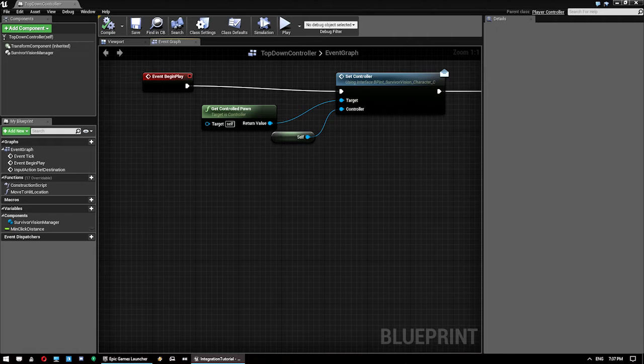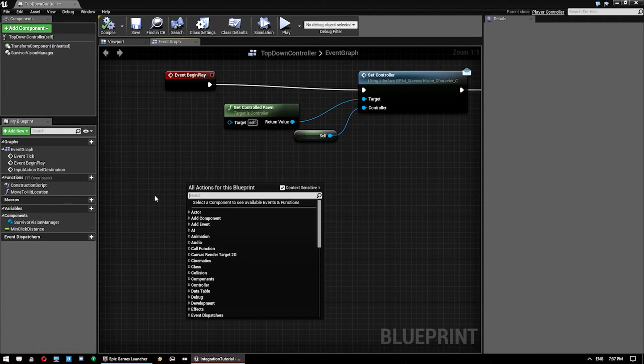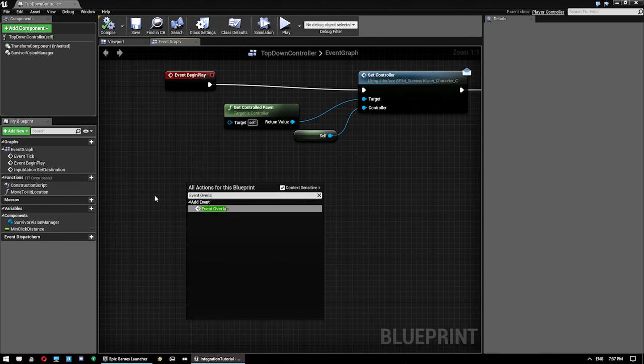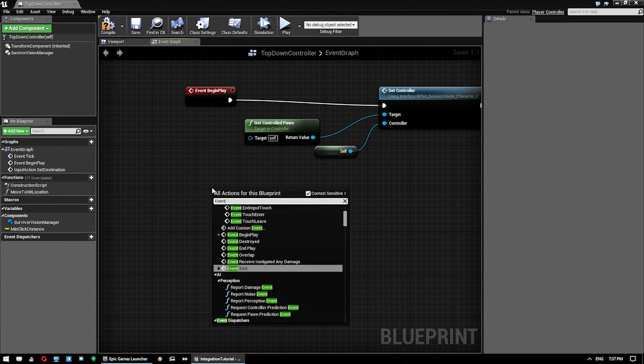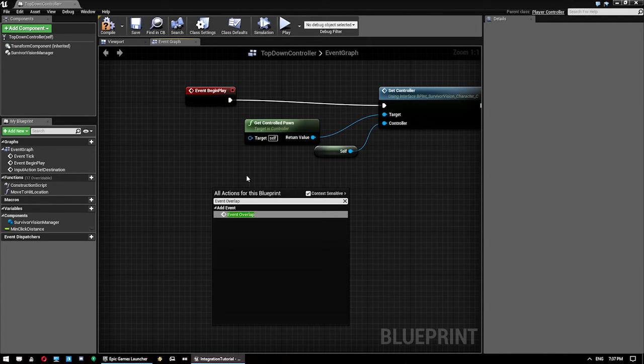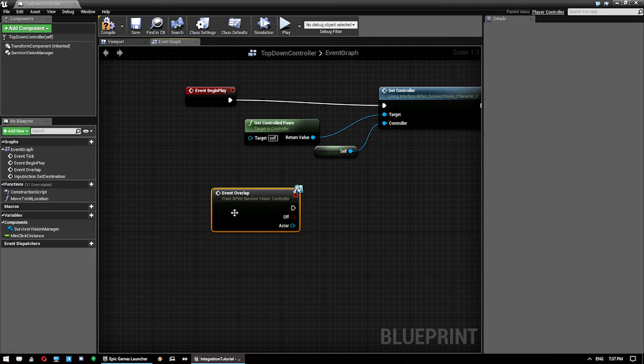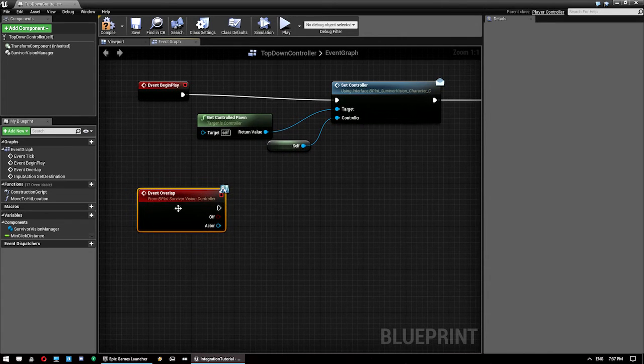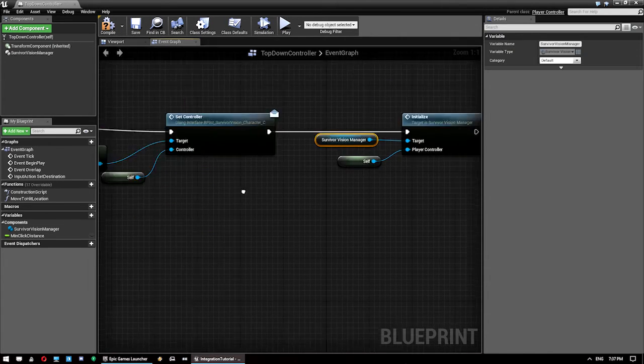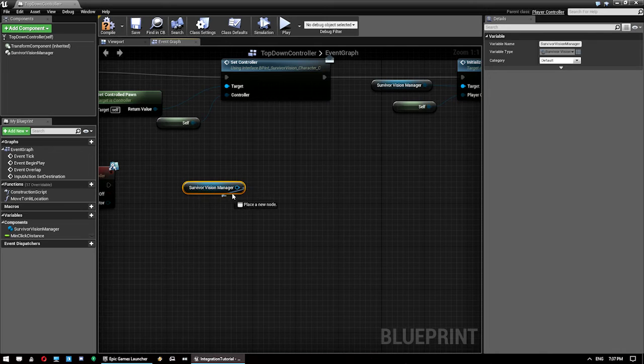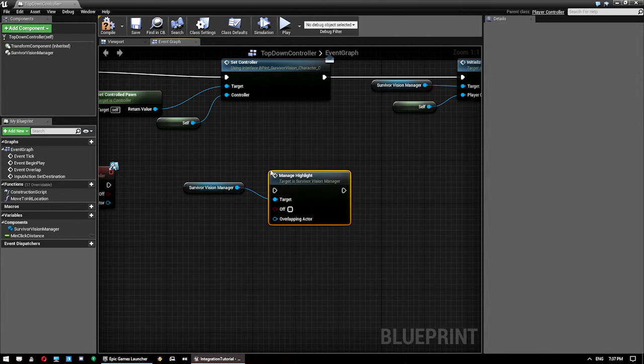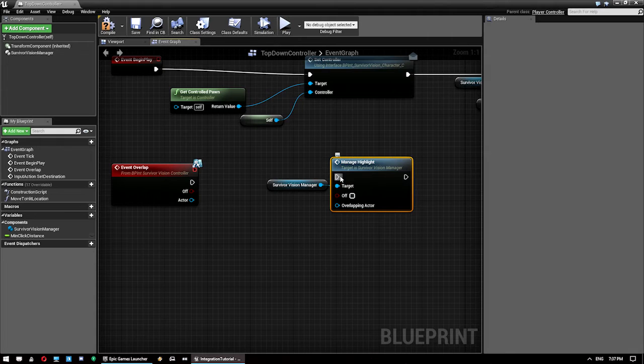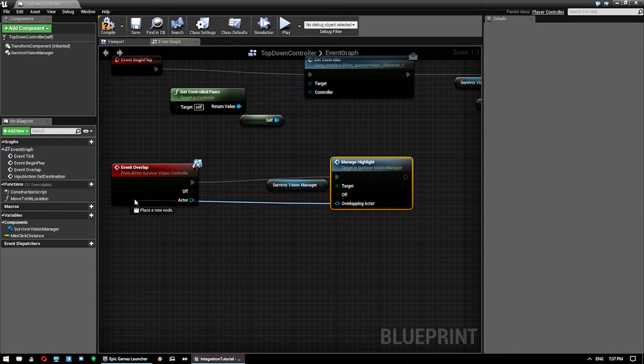Now, other than that, there's only a couple of other things we need. First one is Event Overlap. This comes from the controller interface we added. And with this one, we want to take this guy, go Manage Highlight. And then connect the inputs up to that there.